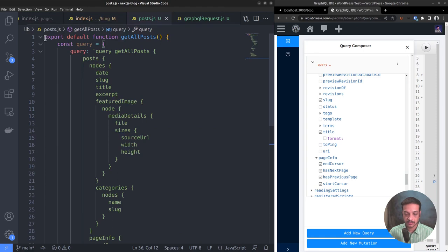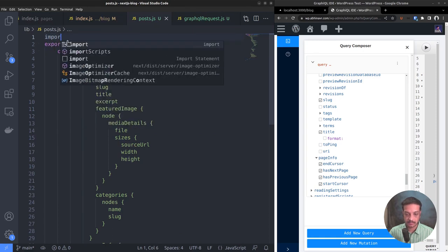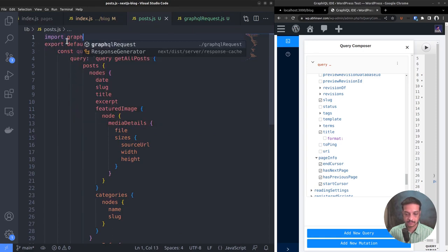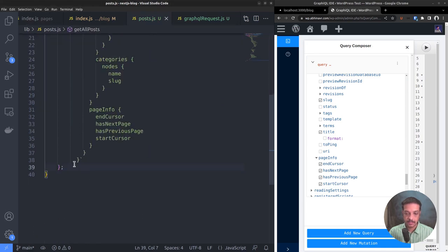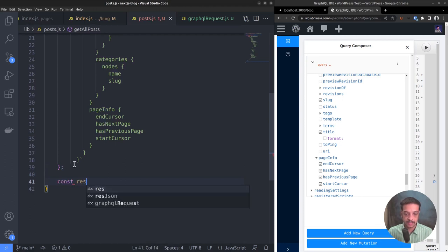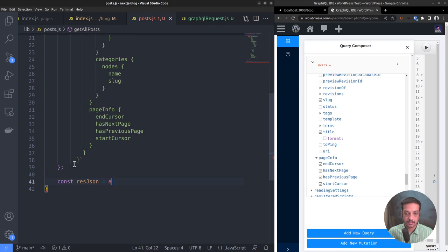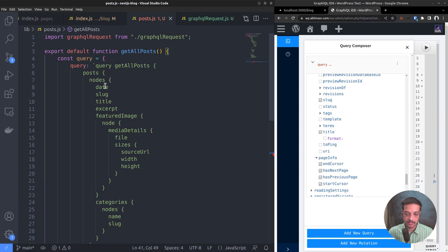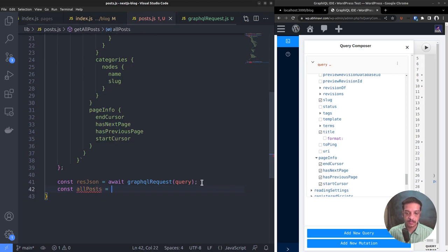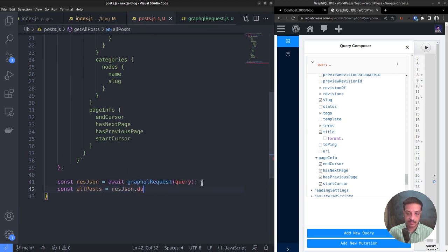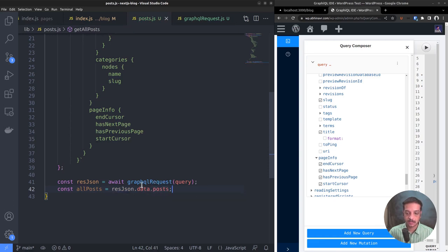And we want to import it to the posts.js file. Now we can call the function. Constant resJSON equals await GraphQLRequest and pass the query object. In order to use the await keyword, this function should also be async. Now if the request is performed successfully, constant resJSON contains the complete data including our post list.